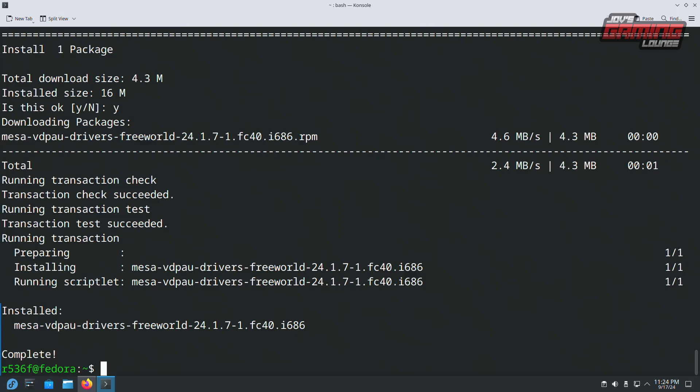Now as far as all the must-dos and prerequisites, this is for the most part all we need to do. Now we have our codecs and drivers installed.